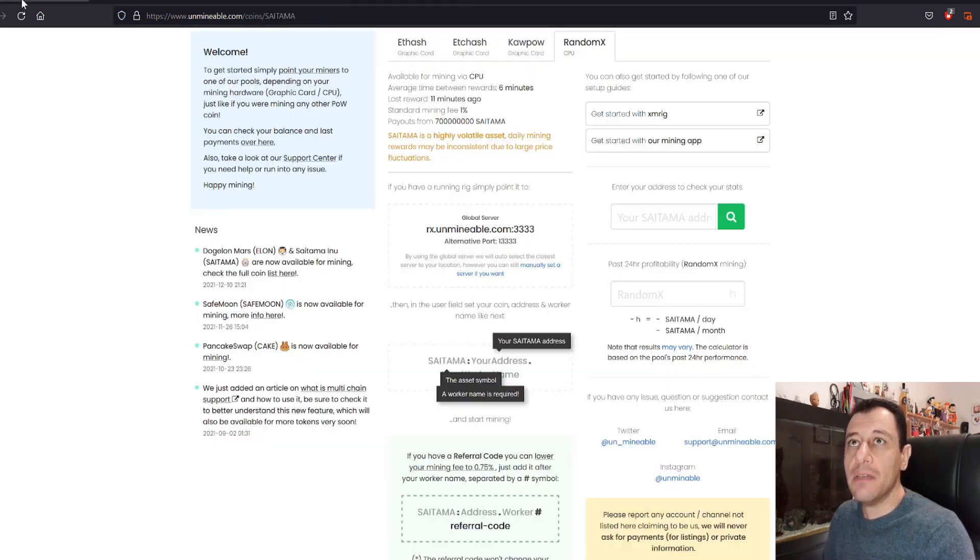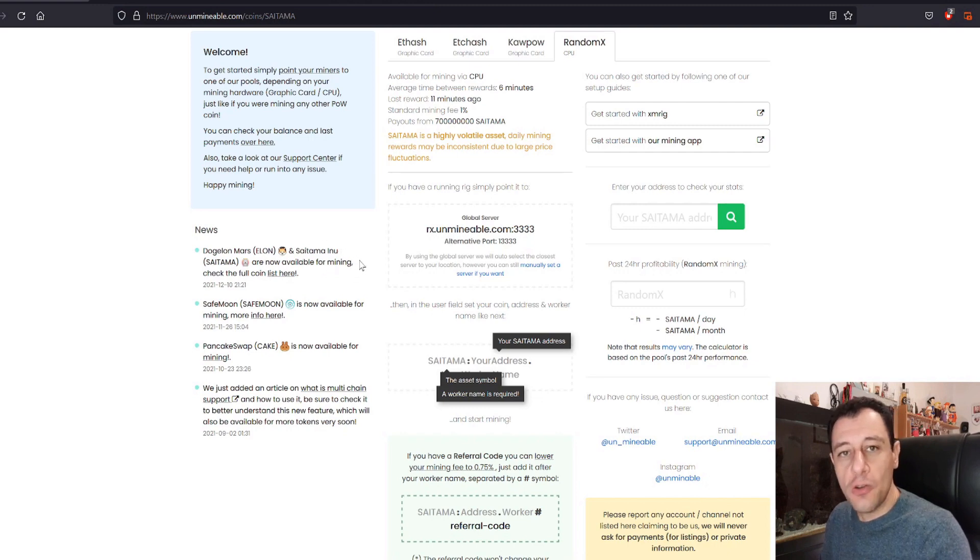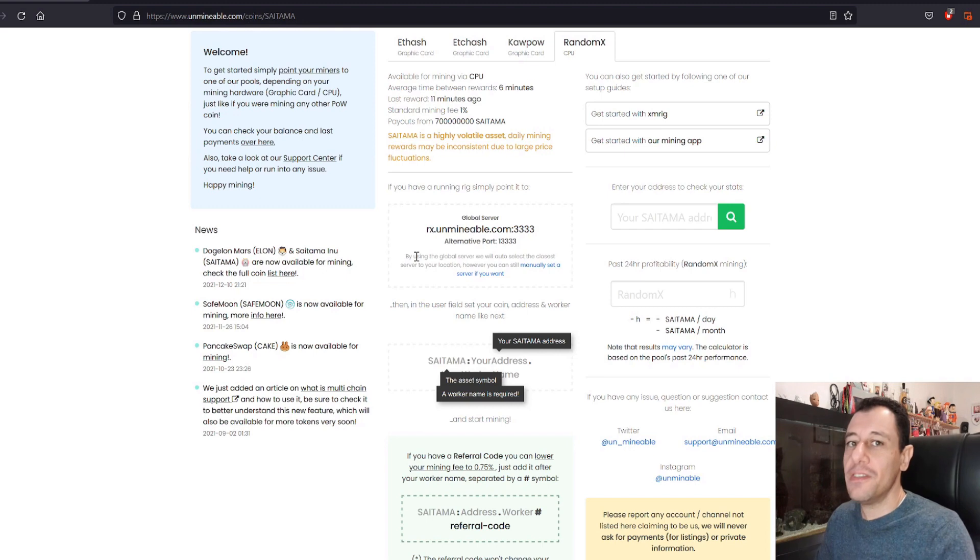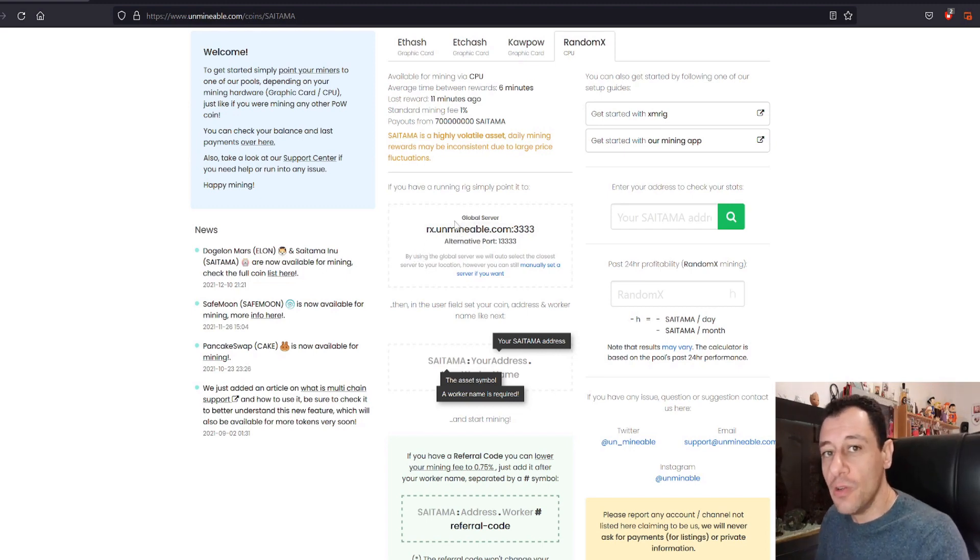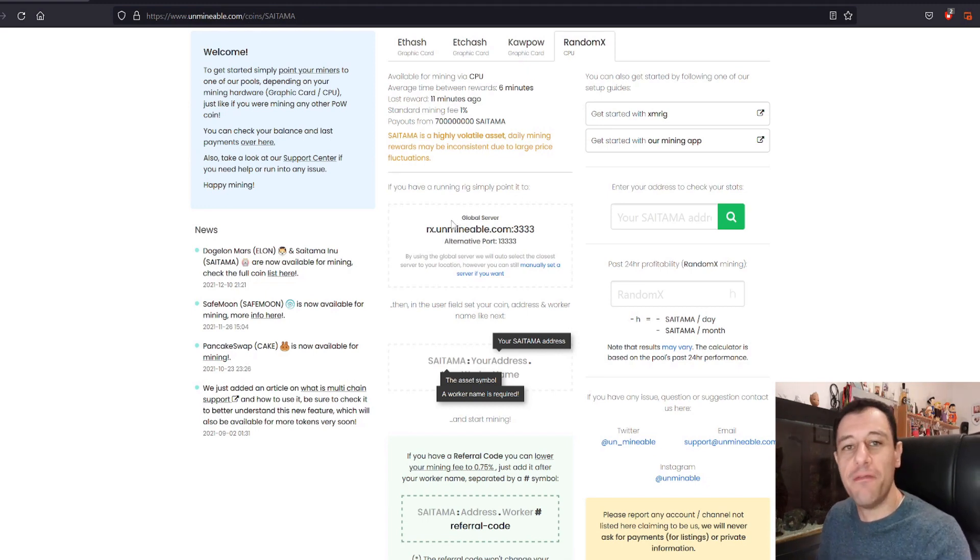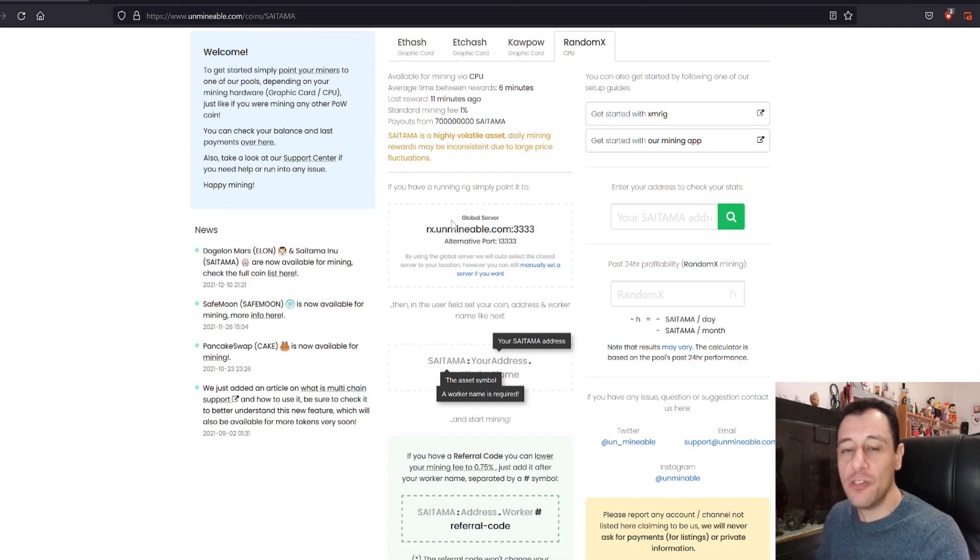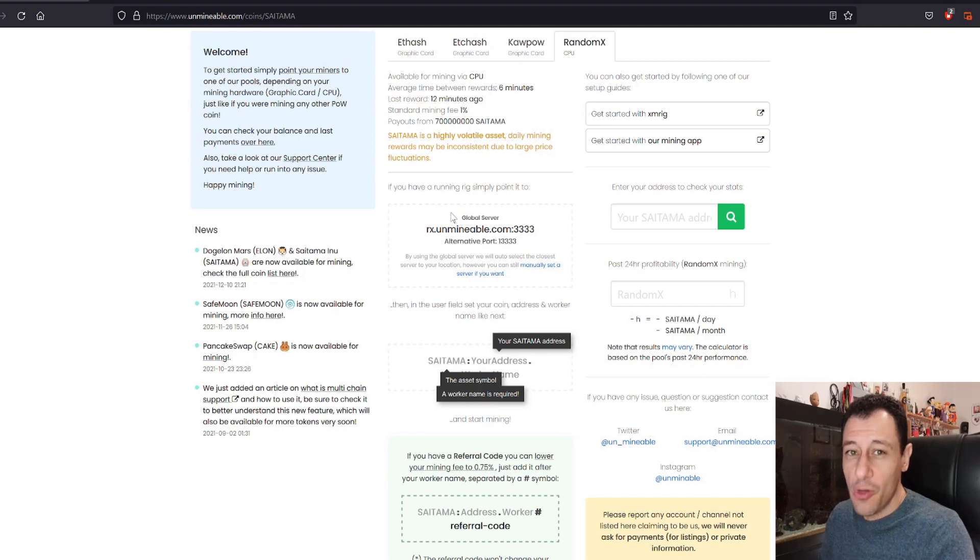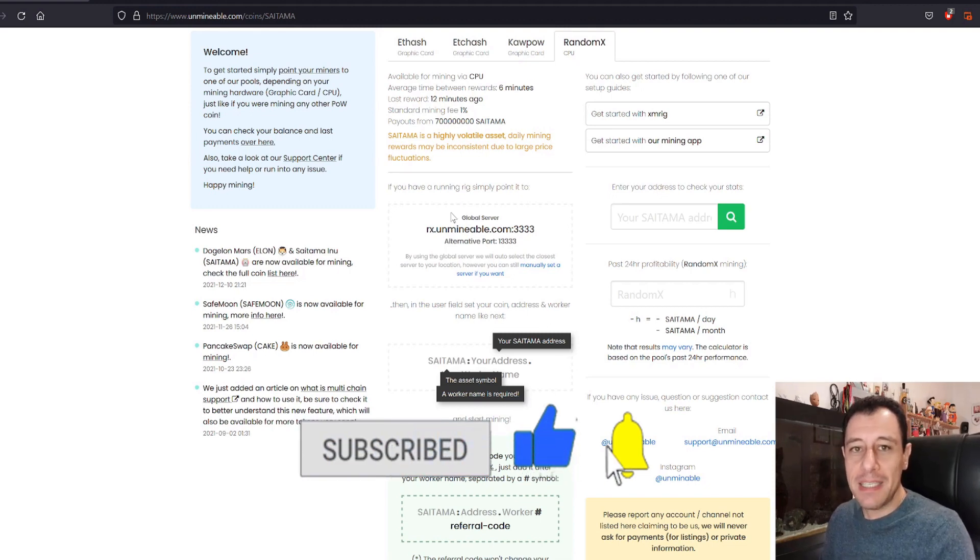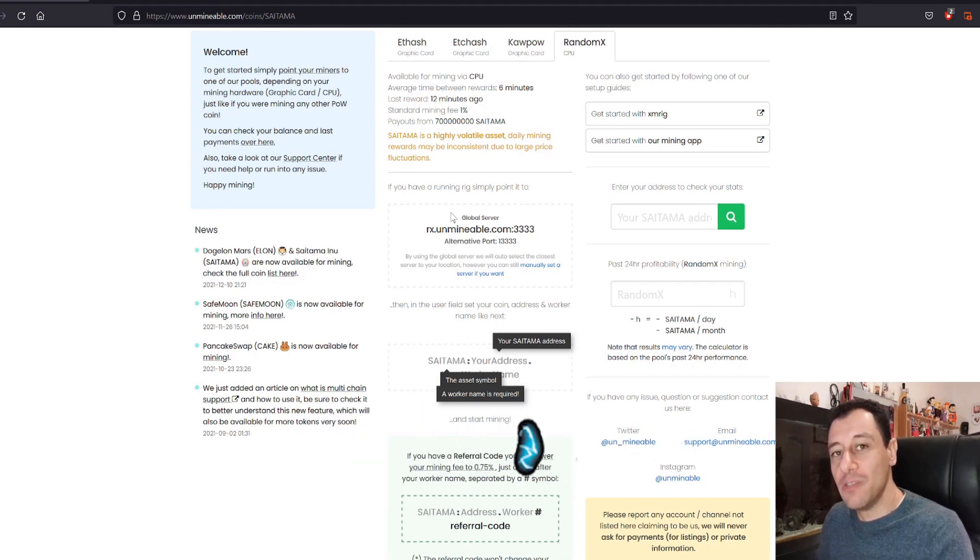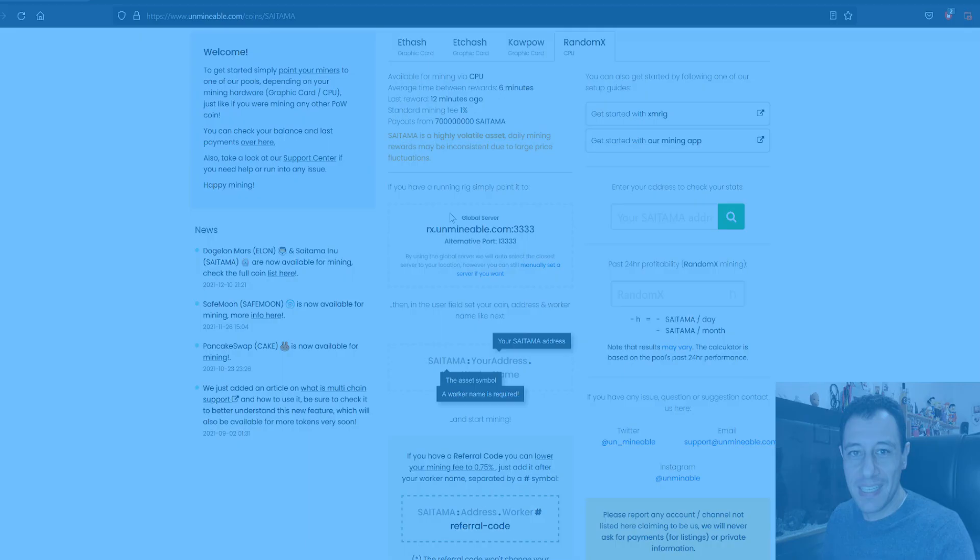So I do not want to drag this video out any longer. I just wanted to be aware that currently on Unmineable, there are now the Dojelon Mars and Saitama Inu tokens that you can mine in inverted commas as well and get paid out in. I hope that you found this video useful. A subscribe to the channel would be awesome. I'm almost at that 5,000 subscriber mark and when I do hit the 5,000 subscribers, I will be holding another giveaway, an awesome giveaway. So be sure to stay tuned for that as well. Smash that like button and hit the notification bell to be notified when new videos do come out on my channel. And until next time, take very good care of yourselves and thanks for watching.